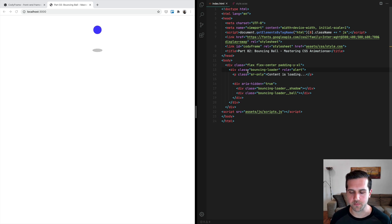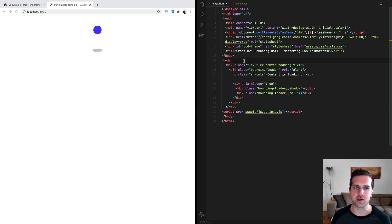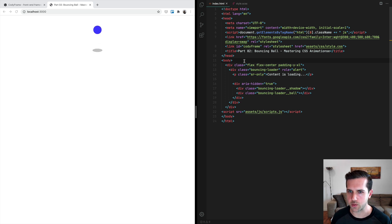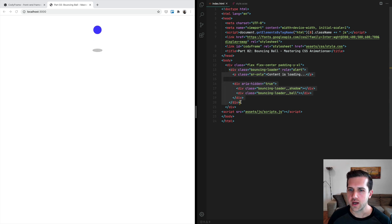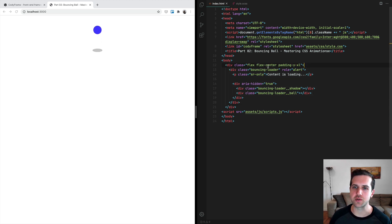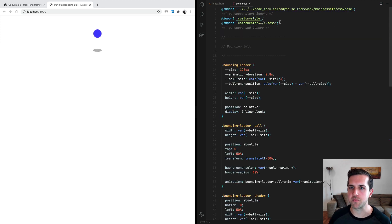First of all, we have the structure of this bouncing ball loader. This is the code of the loader, and if you check the parent, we have some utility classes used to center the content. These utility classes come from Cody Frame.